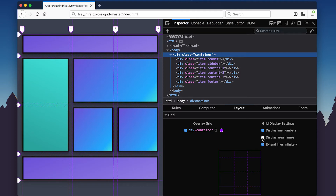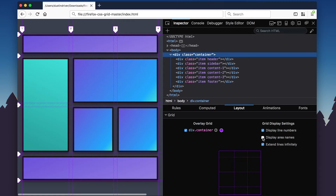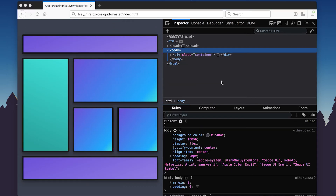The new Display Grid Areas setting shows the bounding areas and the associated area name in every cell.